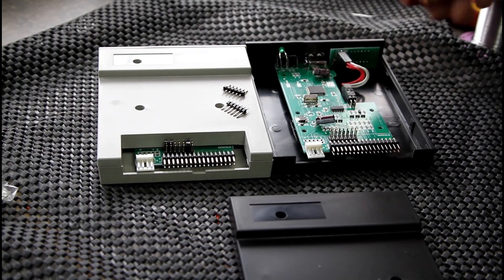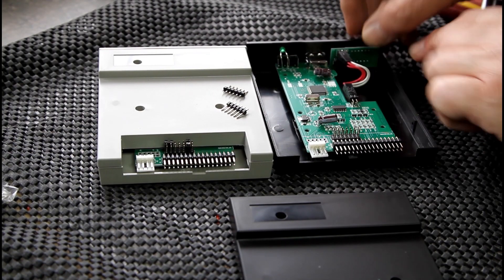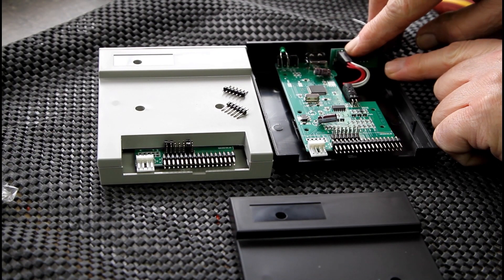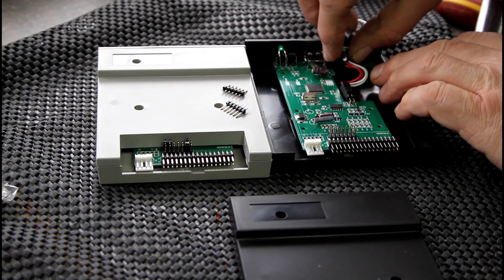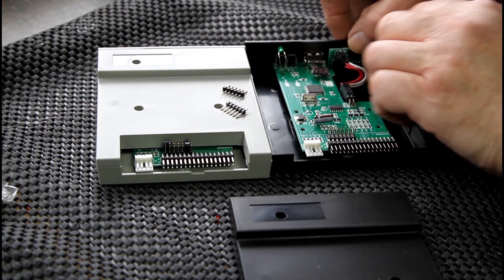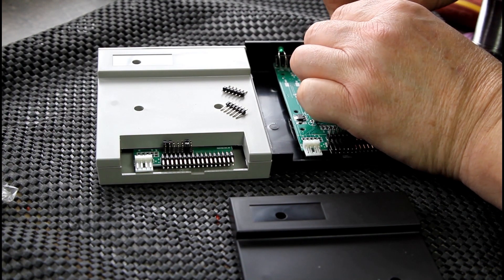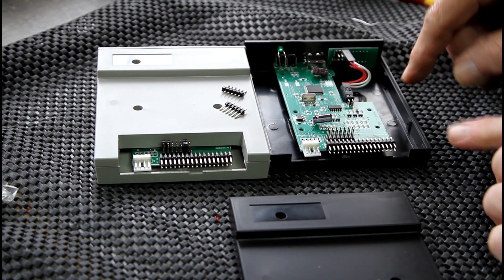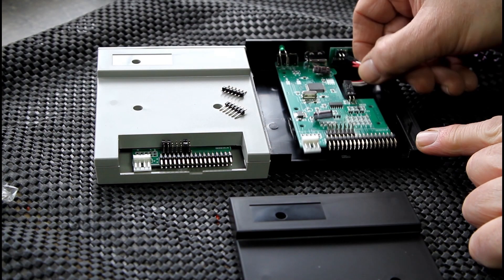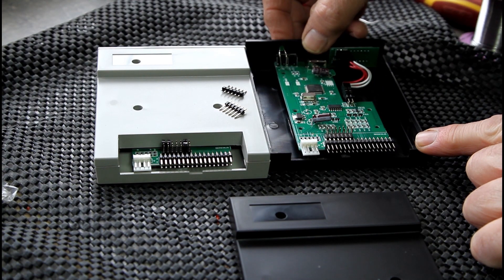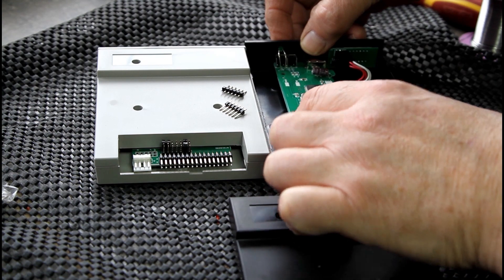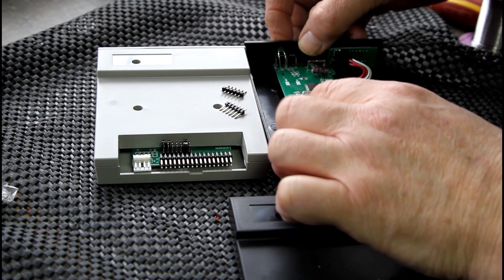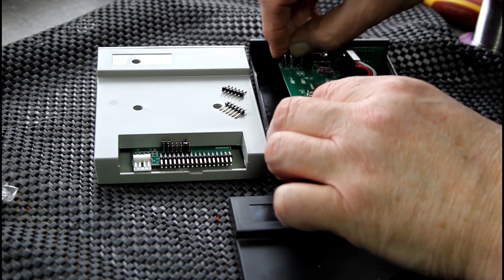All we're doing is putting some header pins into this row of little sockets there. First things first, the easiest thing to do is there's just a couple of jumper leads there. If you just carefully hold the display, they just pop off like that, and then you can just—there's a little LED sticking out through the front there. So if you just carefully give it a push and a wiggle, that will come out.